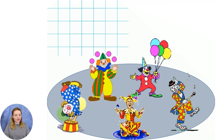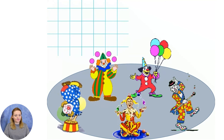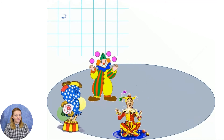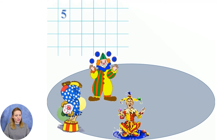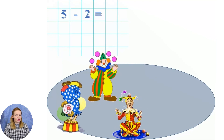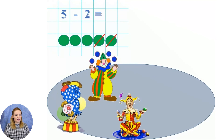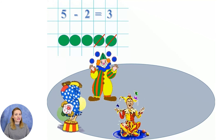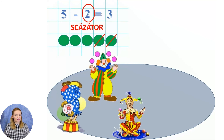Creați un exercițiu prin care veți afla câți clovni au rămas pe arena circului. Dacă inițial erau cinci, iar dintre aceștia au plecat doi — cinci minus doi este egal cu... Sunt convinsă că unii dintre voi deja știu răspunsul. Mi-aș dori să reprezint acest exercițiu. Cinci minus doi este egal cu trei. Vă mai amintiți cum se numește numărul care se scade? Scăzător!